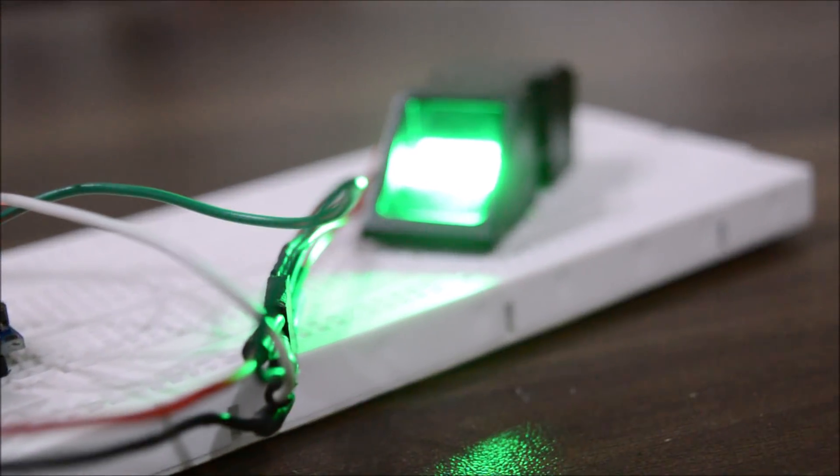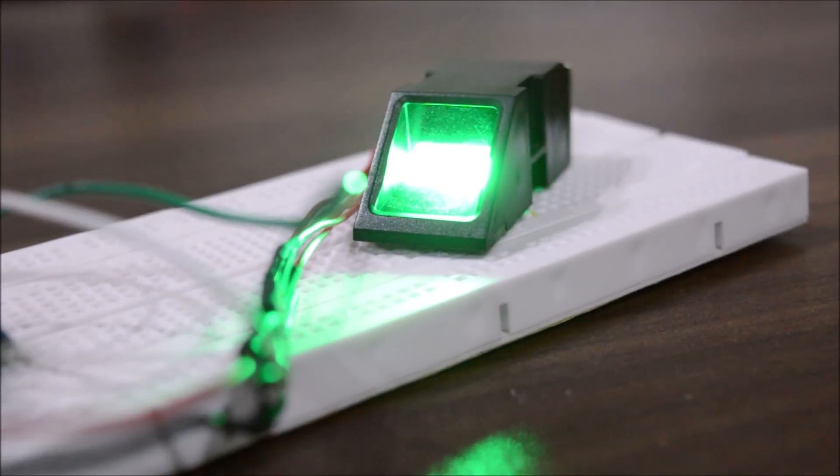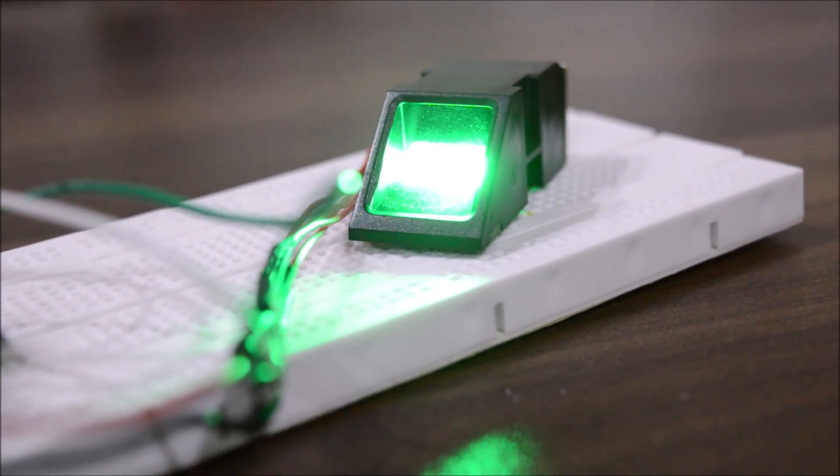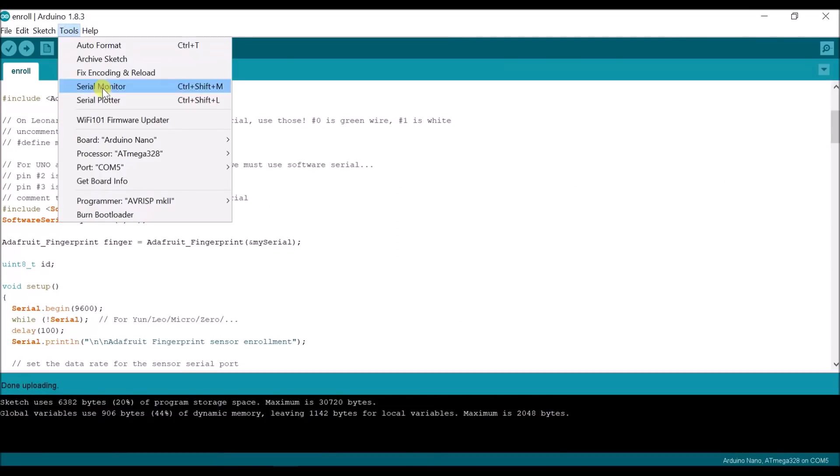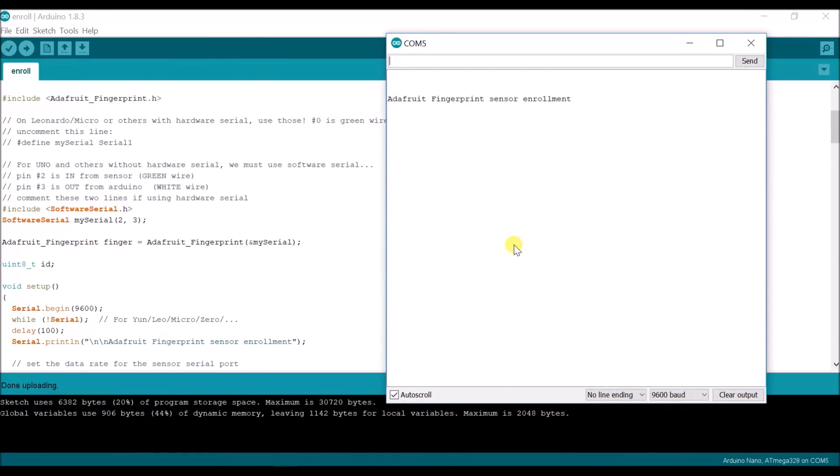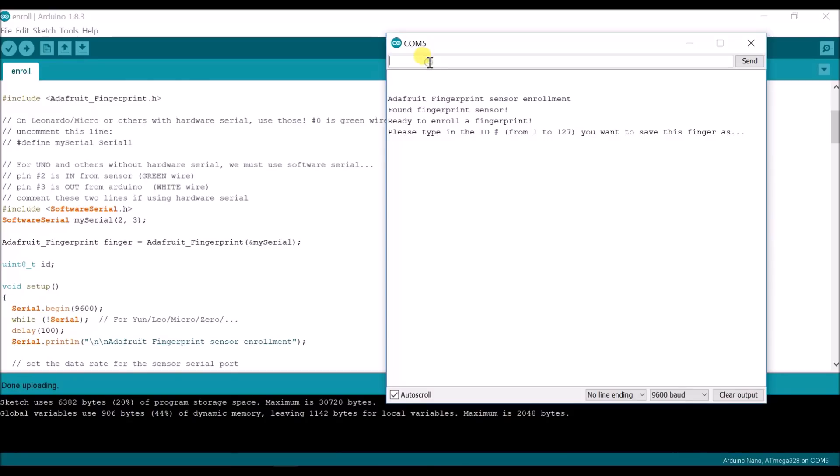Now after uploading the code, open the serial monitor. If it says 'Found fingerprint sensor,' it means you have done everything right. Then it will ask you for a numerical ID, then it will ask you to place your finger.